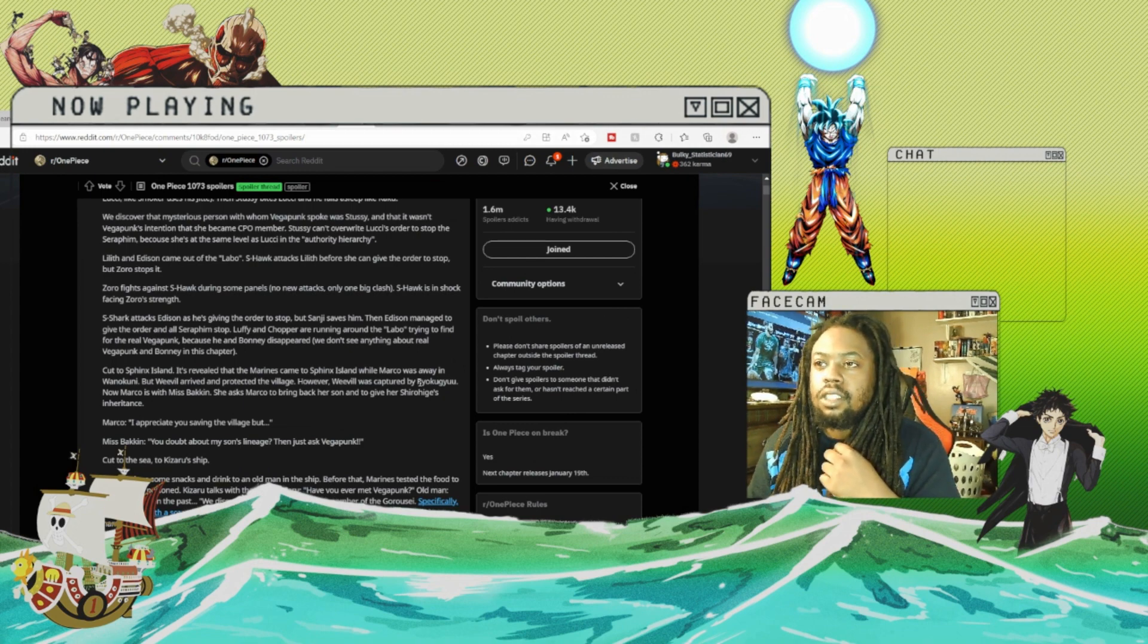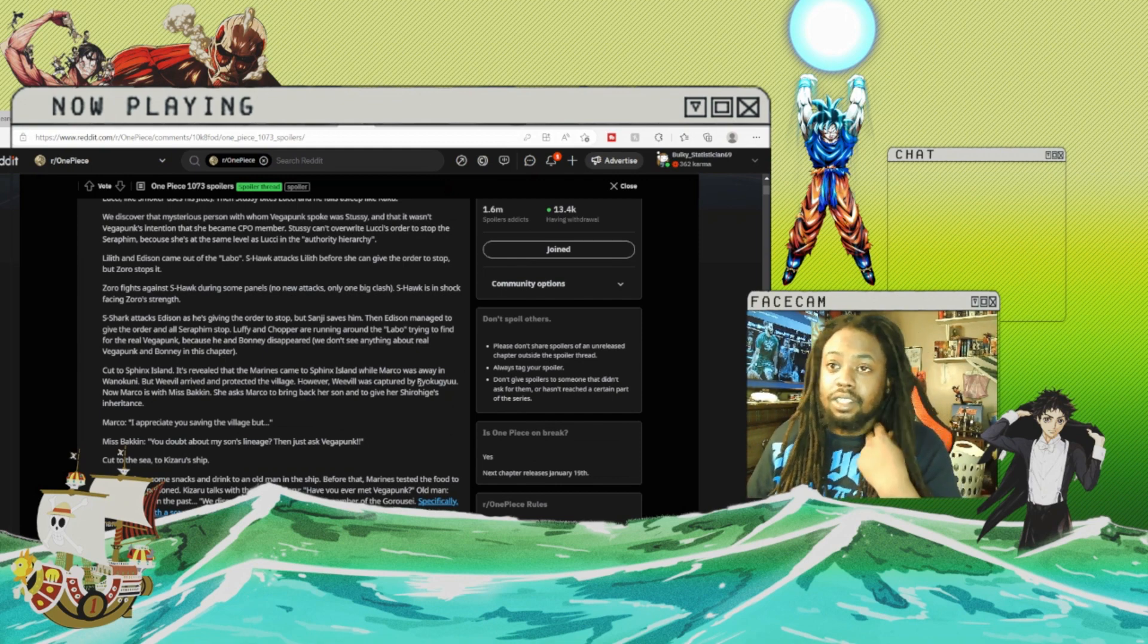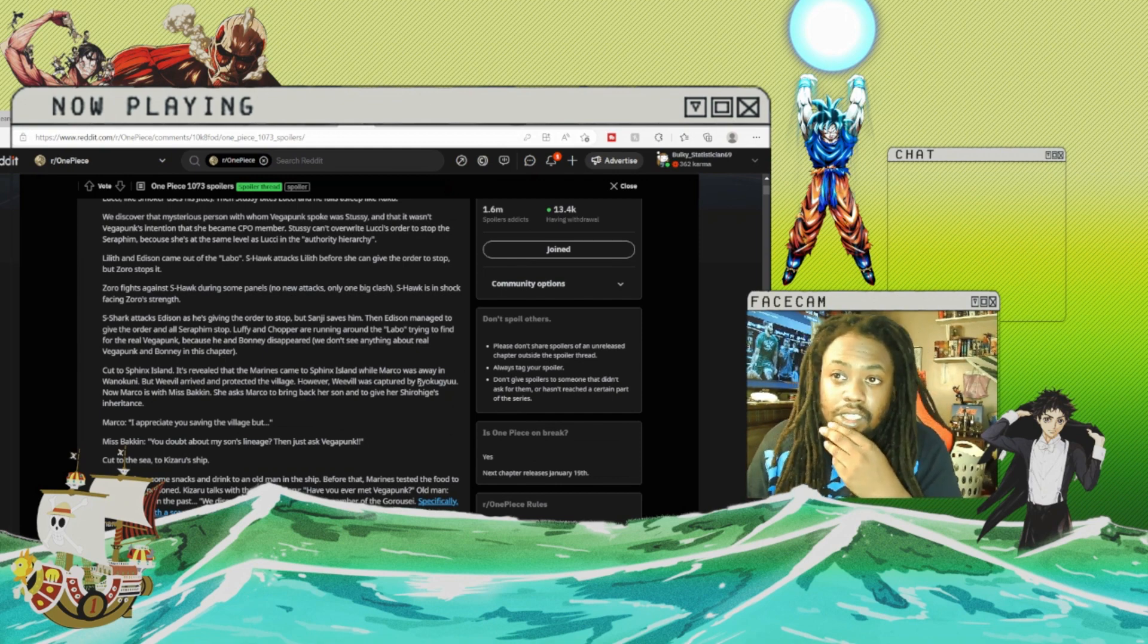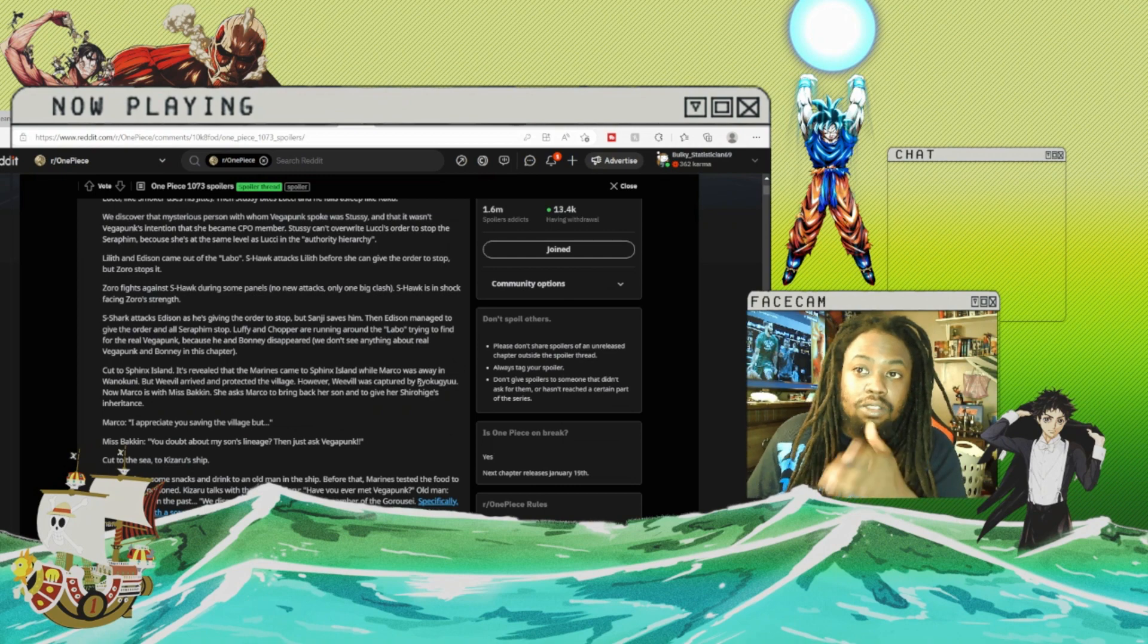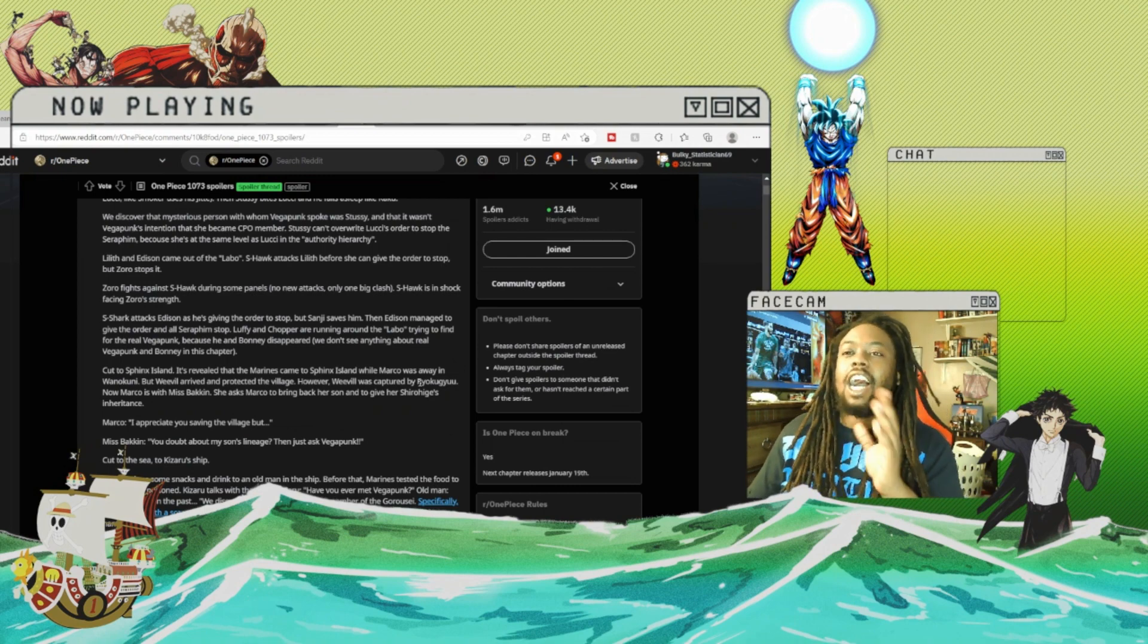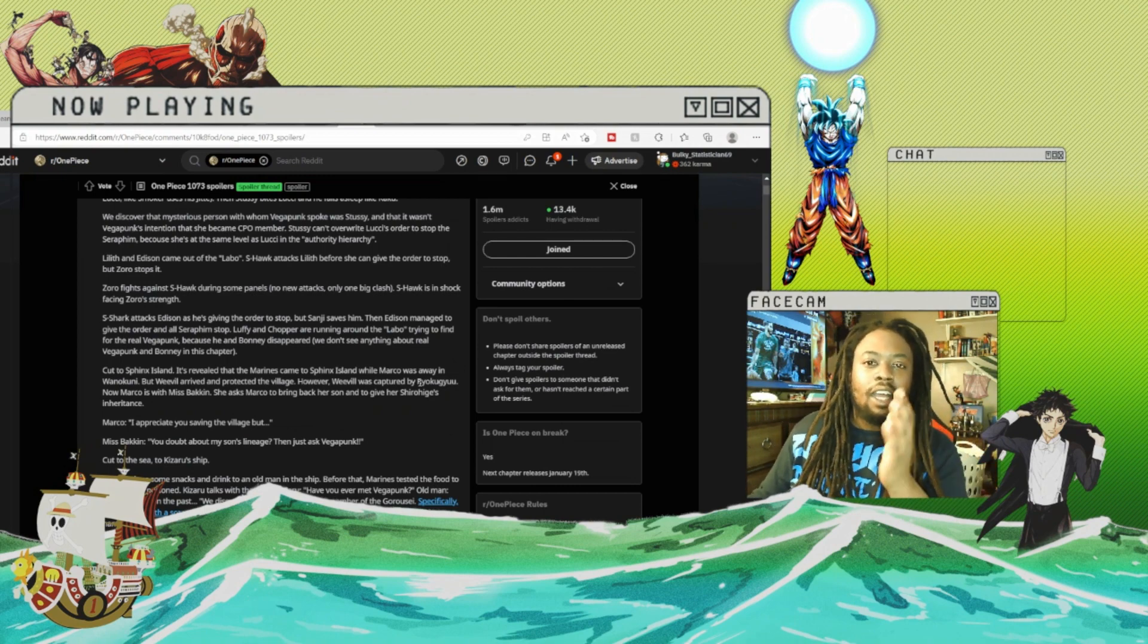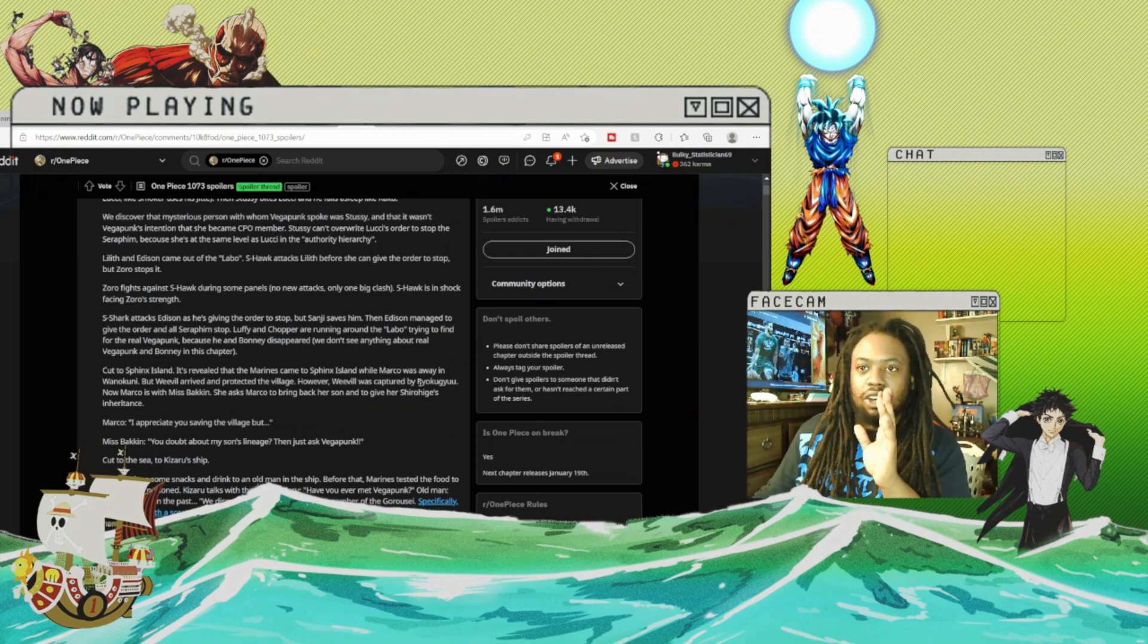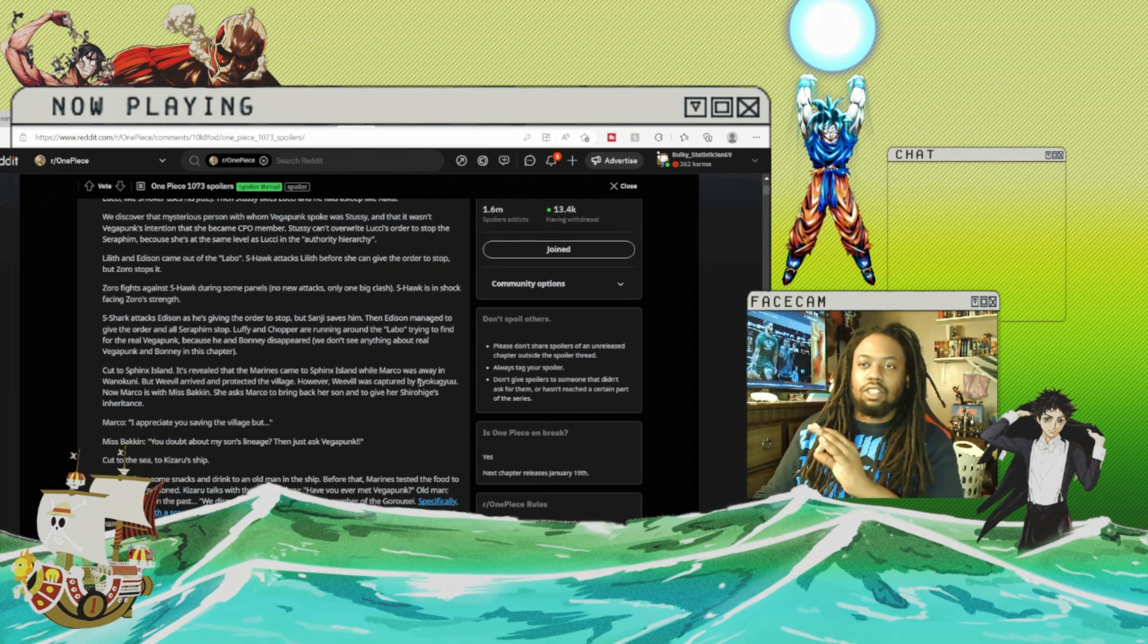Cut to Sphinx Island. I don't know why I can't say it when I see it spelled - I can't say Sphinx but I'm looking at the word spelled.